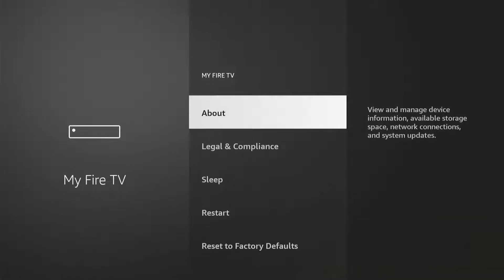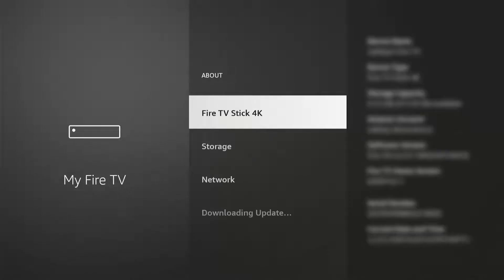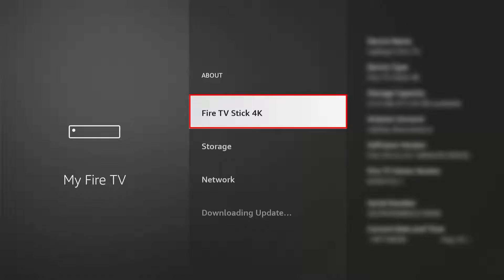Then look for Developer Options. If it's not visible, go to About first, then look for Device Name or Device Model Name. Press that a few times until it says that you are already a developer.